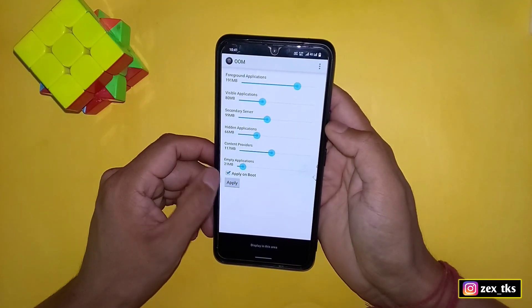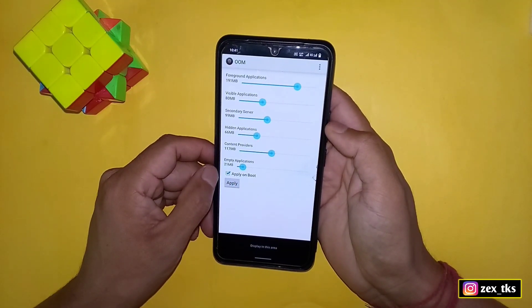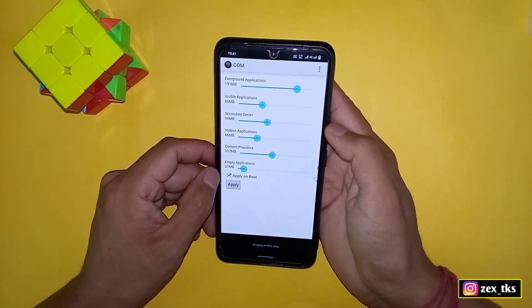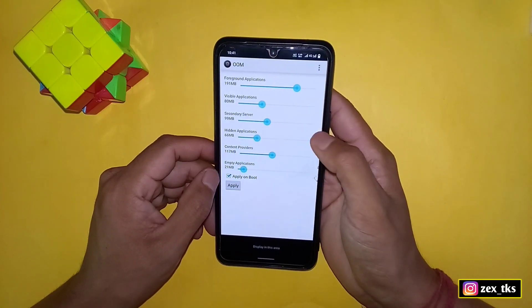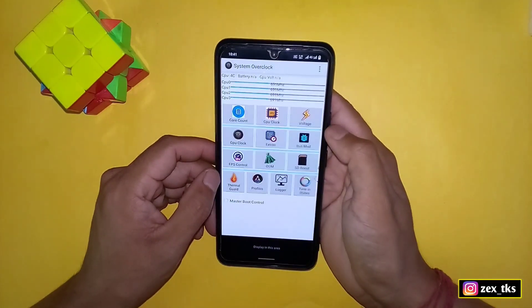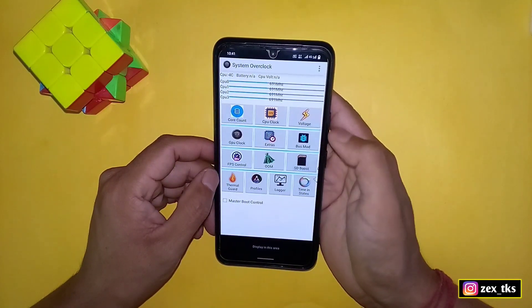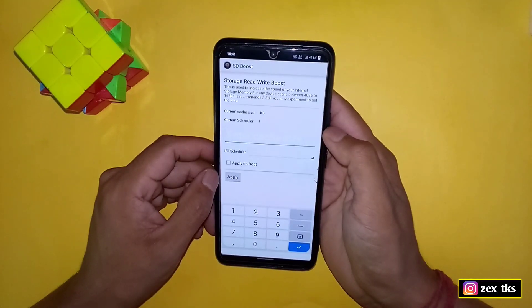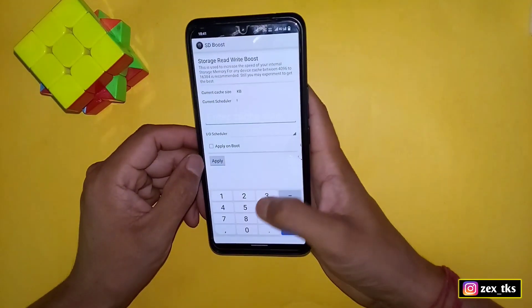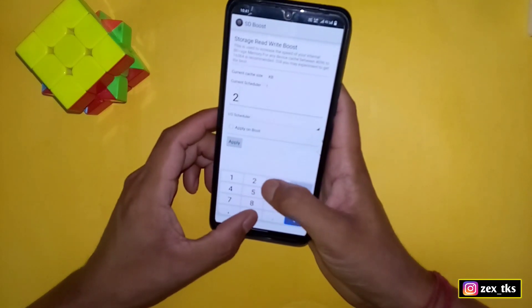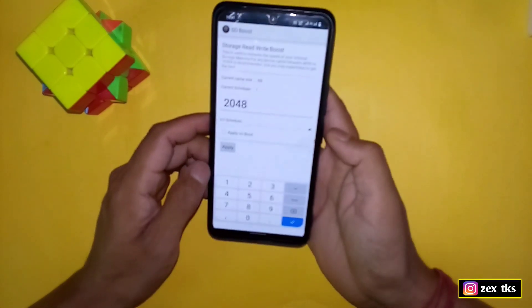Then tap on apply and then apply on boot. Next is SD boost. Here type 2048 for best cache size.